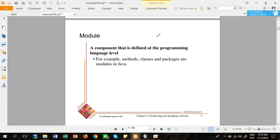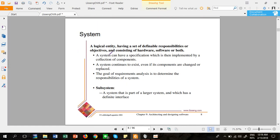A module is a kind of component, but the term is used at the programming language level. For example, in Java a module is a method, class, or package. In C, it is considered a file or function. So a module is essentially the same concept as a component but specifically at the programming language level.